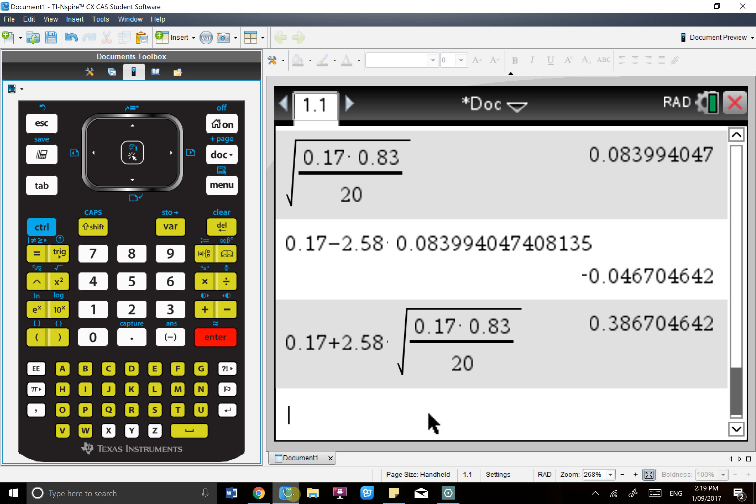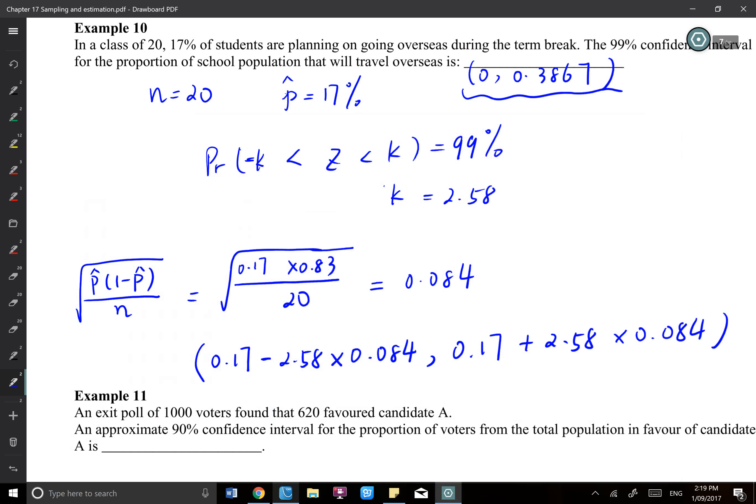You won't have a negative confidence interval and you won't have a negative proportion — it must be positive. Therefore the final answer is the interval from 0 to 0.38.